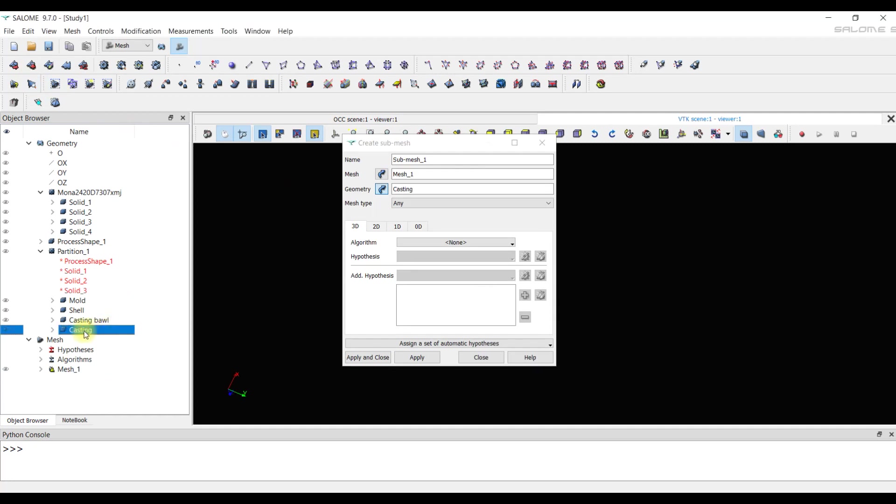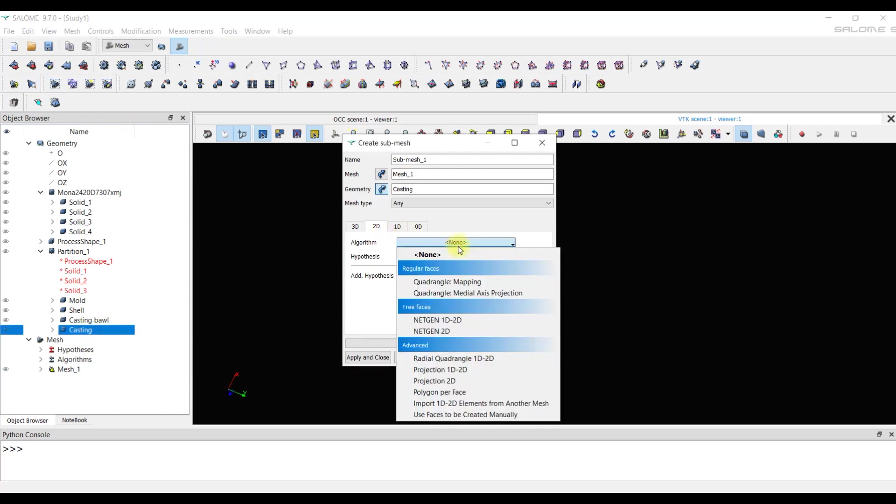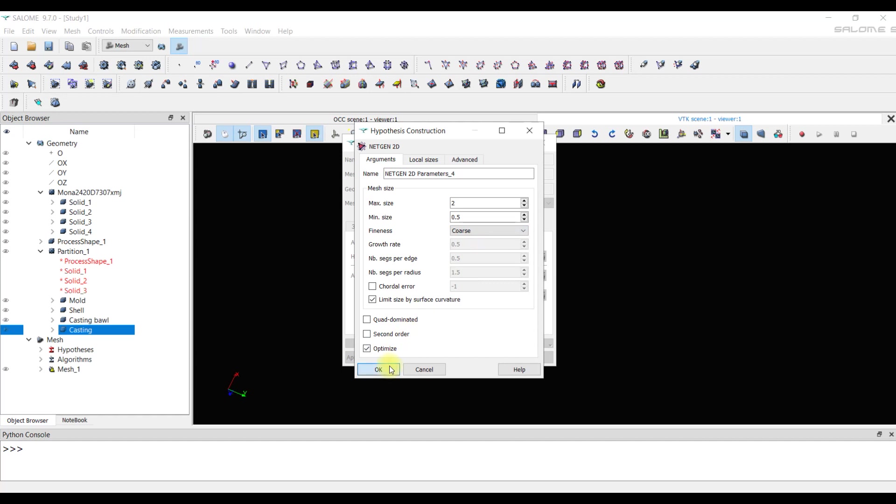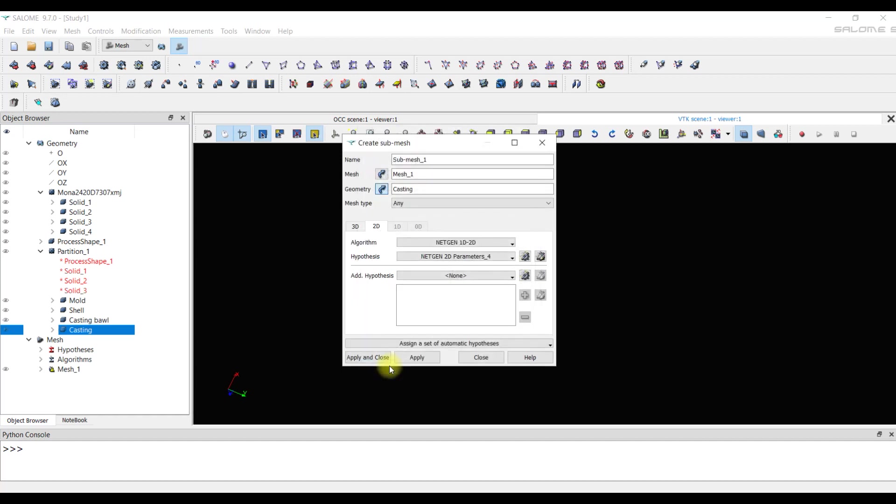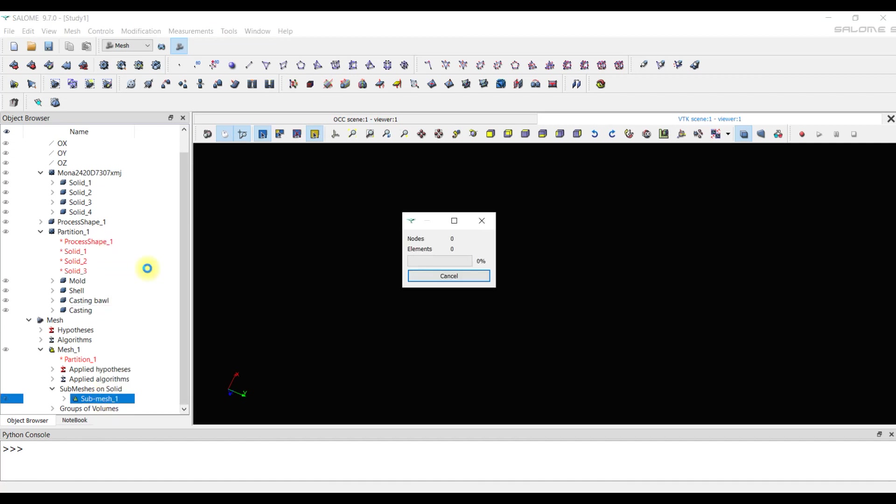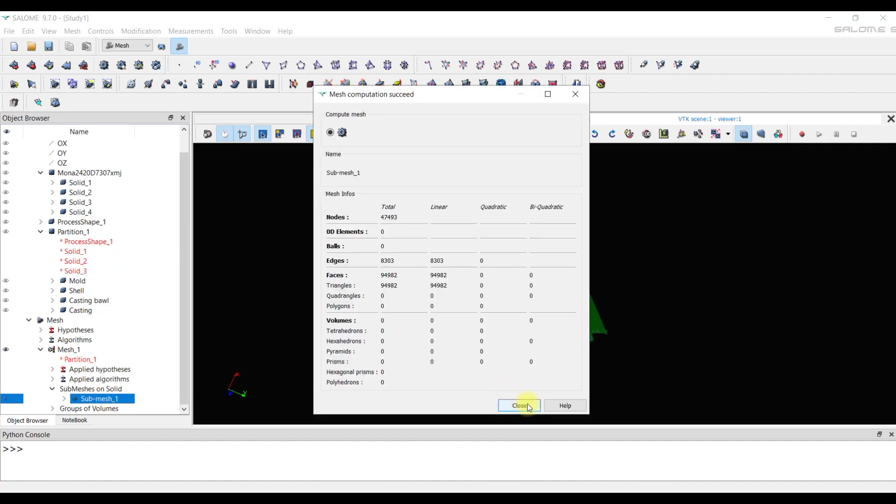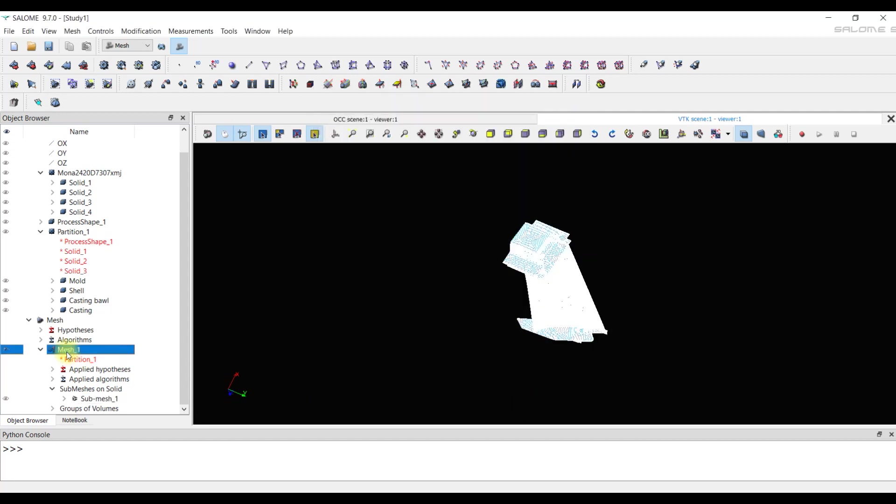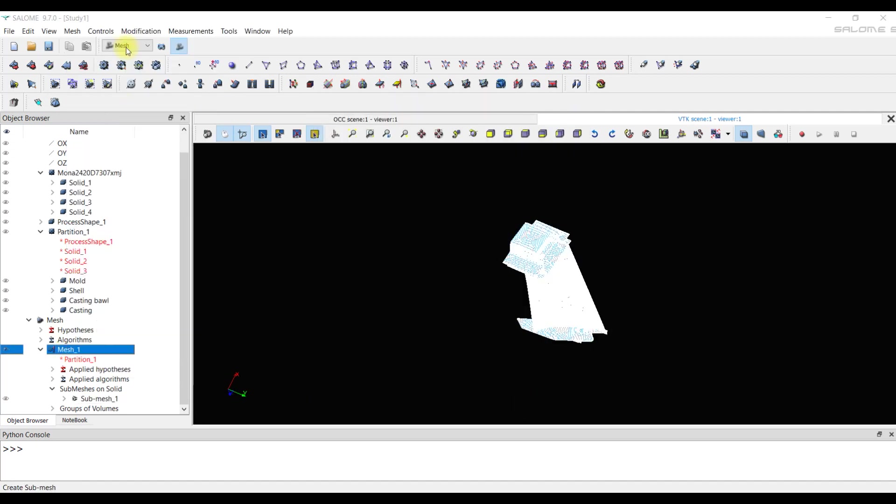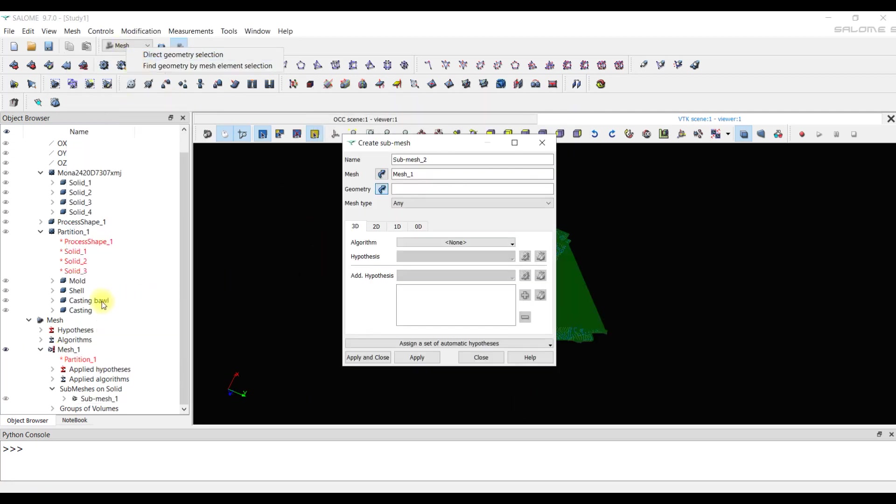The mesh for casting with the same parameters turned out without error.